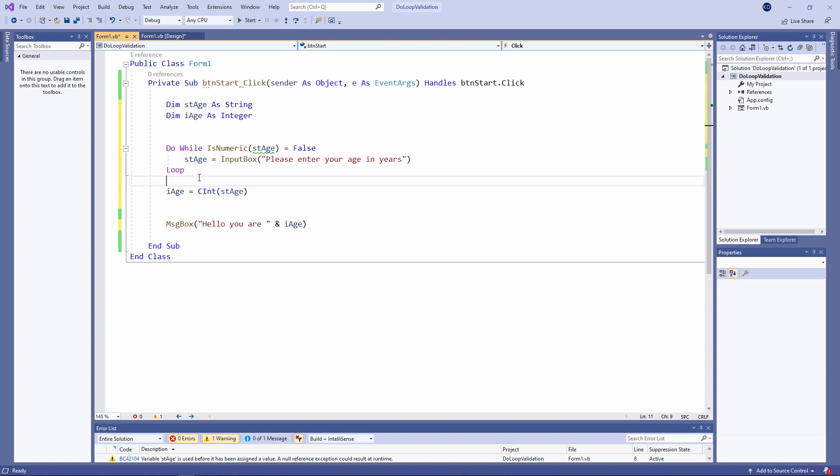But because I want a number I keep asking the user to type something until such time as I can convert it into a number. And that's what is numeric is telling me. Whether or not a variable's contents can be converted into a number.